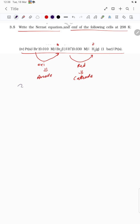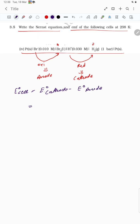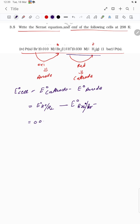First, let us calculate E°cell. E°cell = E°cathode − E°anode. Cathode is the hydrogen electrode, so E°(H⁺/H₂) minus E°(Br₂/Br⁻). The E°(H⁺/H₂) value is 0.00 volt.